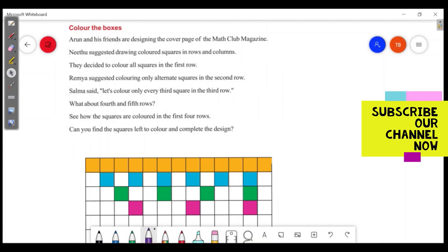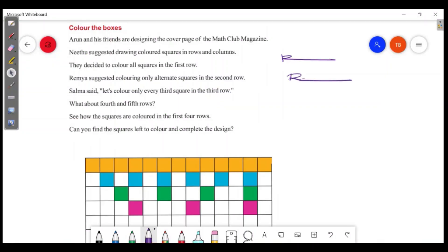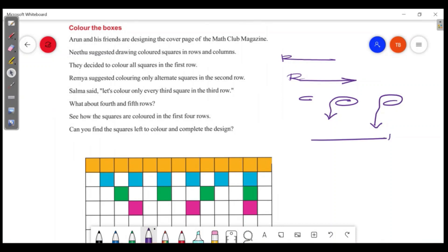We use the terms 'row' and 'column'. If we have a row, we will call it a row. Now the row and the column are colored.